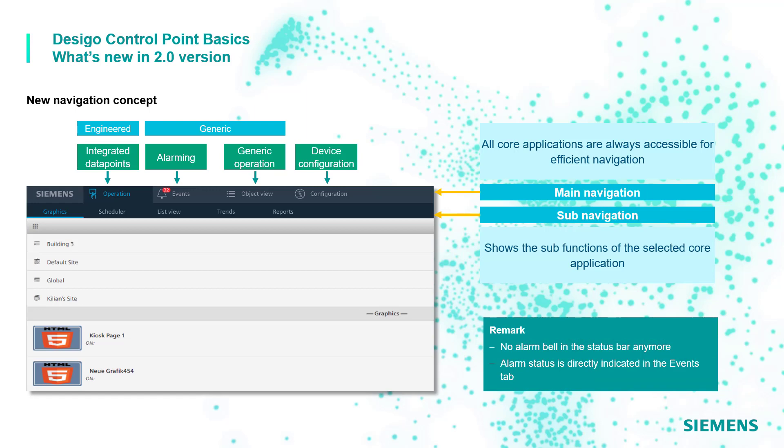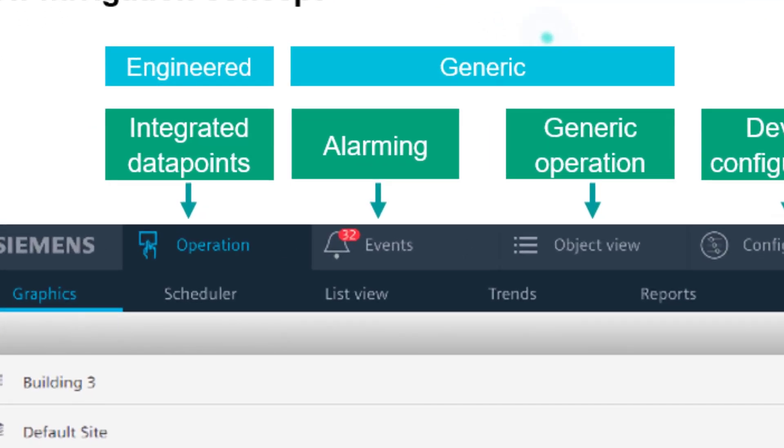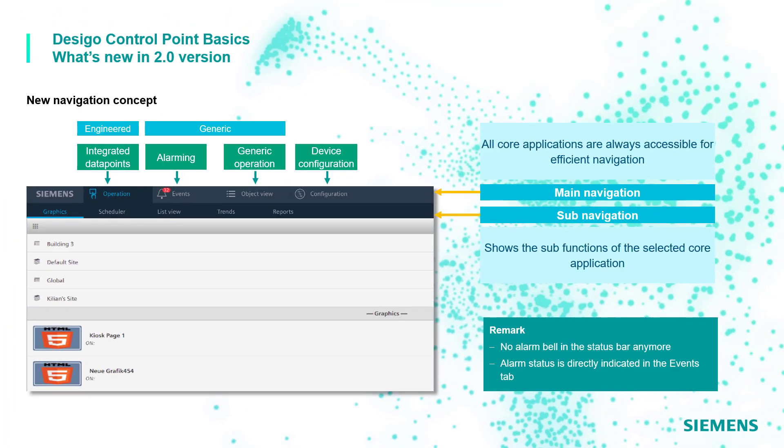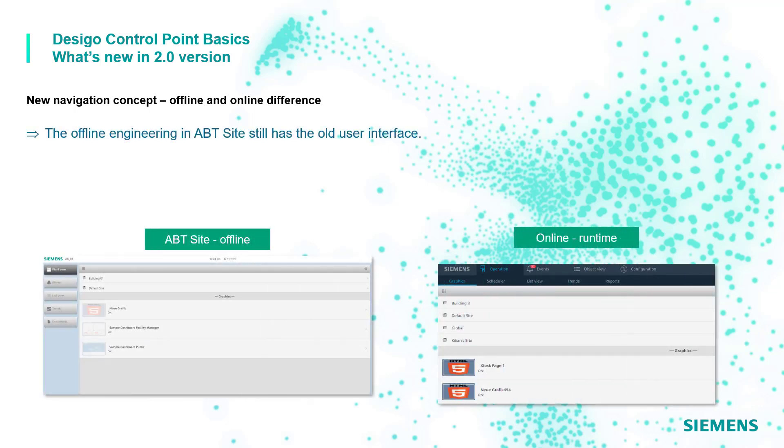Another update of the user interface is concerning the old alarm bell which is now missing, replaced directly by an alarm counter in the events tab. However, it's important to specify that with the current 2.0 version the new user interface has been implemented only for the online operation.